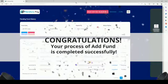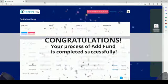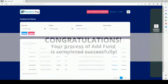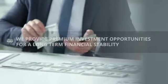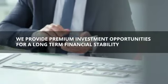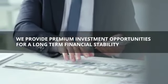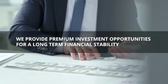Congratulations! Your process of Add Fund is completed successfully. We vow to provide premium investment opportunities for a long-term financial stability. Invest today!